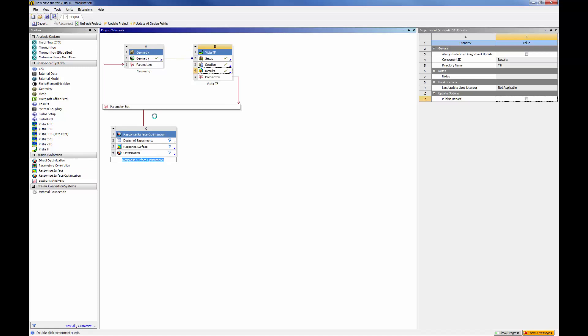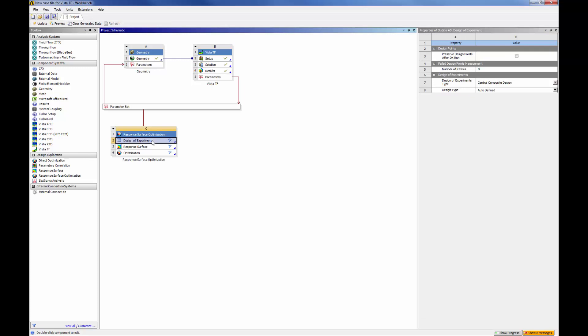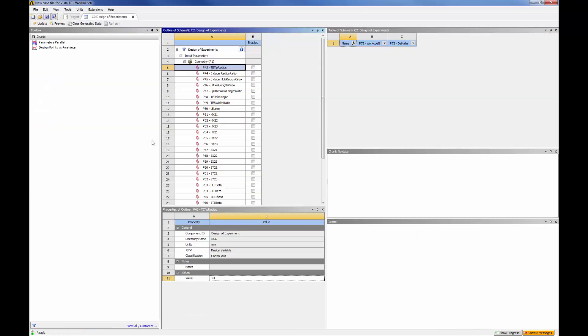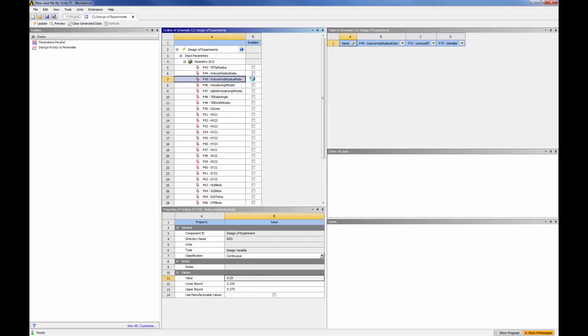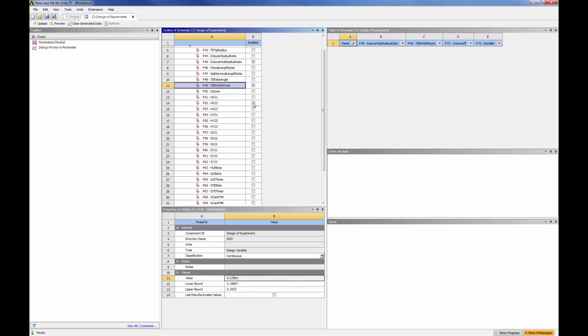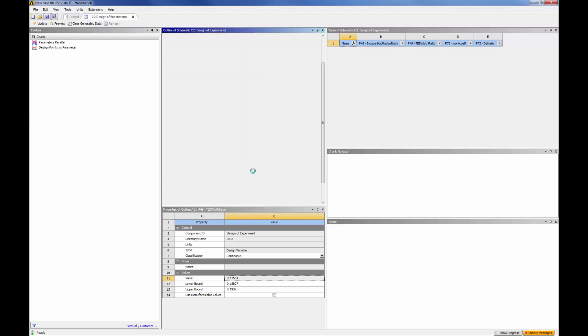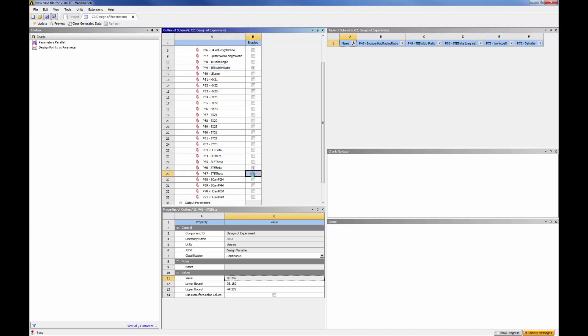First, in the design of experiments section, I can set the input variables for this optimization. In this case, I will select the inducer hub radius ratio, the trailing edge blade width ratio, the trailing edge beta angle, and the trailing edge theta angle.